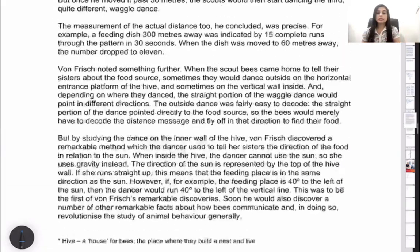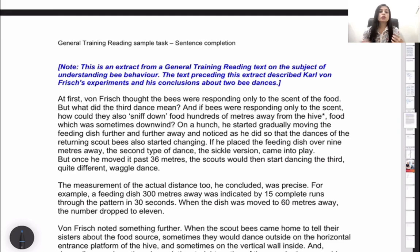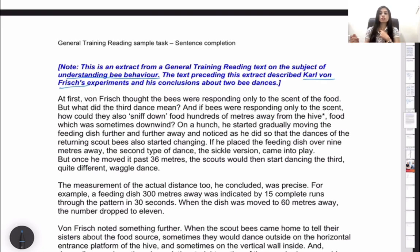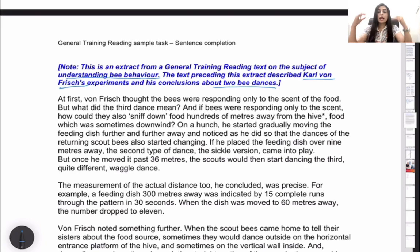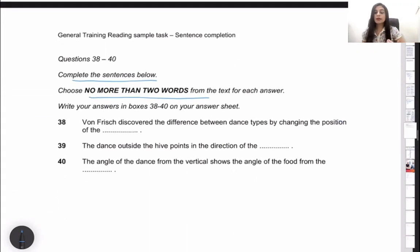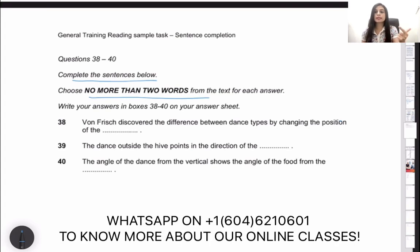Now we go back to the passage. The note says this is an extract from a general training reading text on the subject of understanding bee behavior. The text preceding this extract described Karl von Frisch's experiments and his conclusions about two bee dances. So this passage talks about bee dances and understanding bee behavior — keep that in mind. Instead of reading the entire passage, we move back to the questions and underline the keywords.